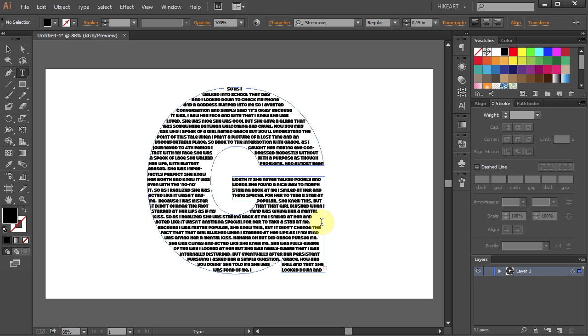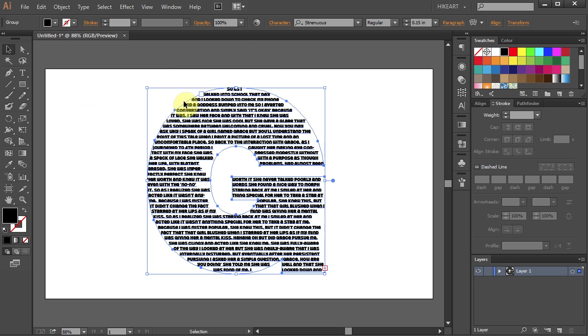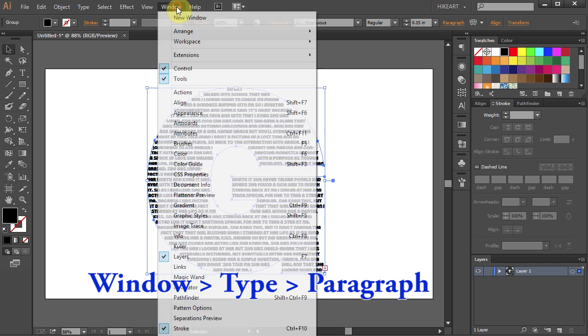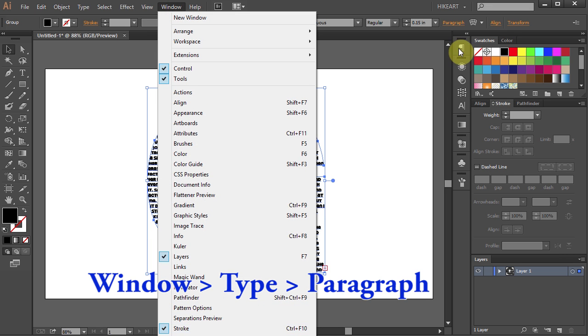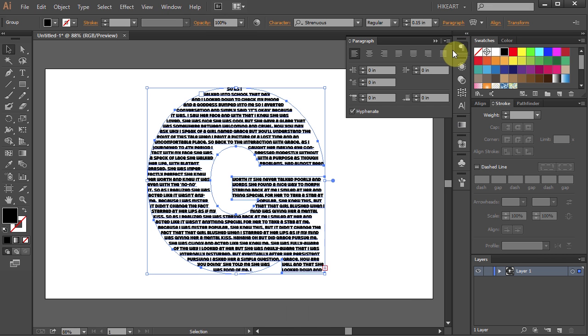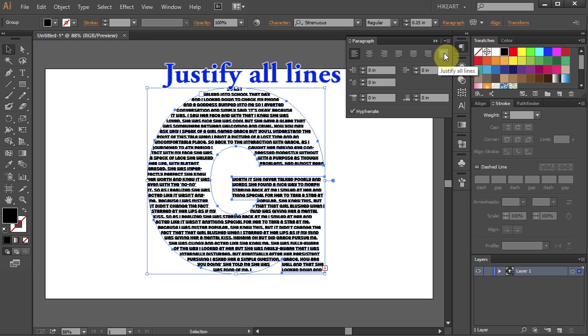Go to the Selection tool to select the text. Now open the paragraph window. If you don't have it, go to Window, Type, and select Paragraph. And choose Justify All Lines.